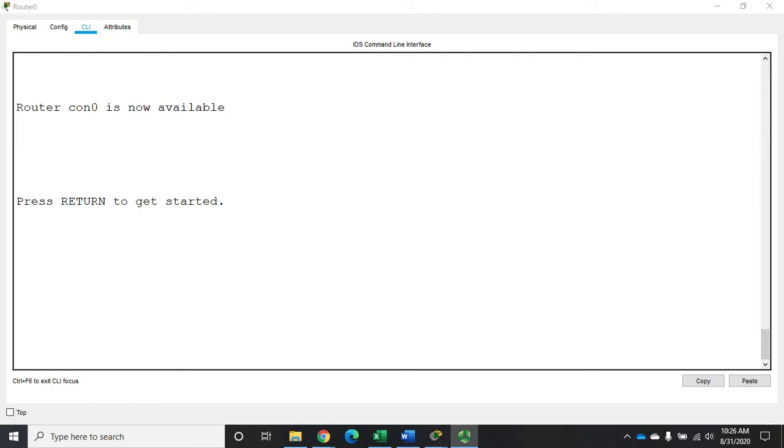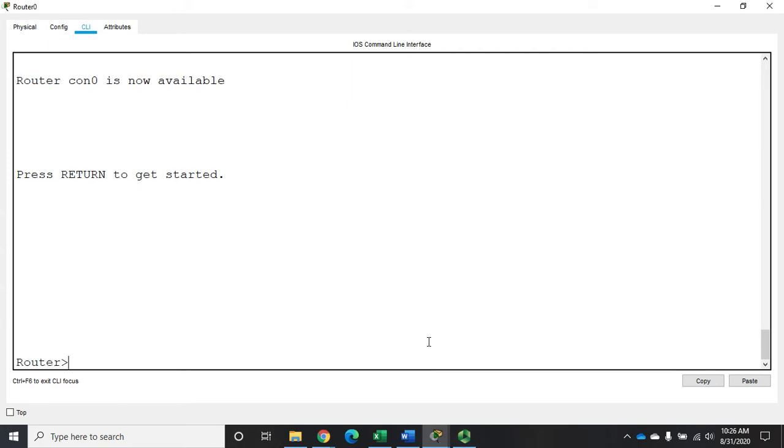So let's walk through the process of enabling and configuring IPv6 on a Cisco router. I have a router here with no configuration whatsoever. I've got it plugged into a couple of switches and powered up. We're just going to walk through the part about configuring IPv6 on it.